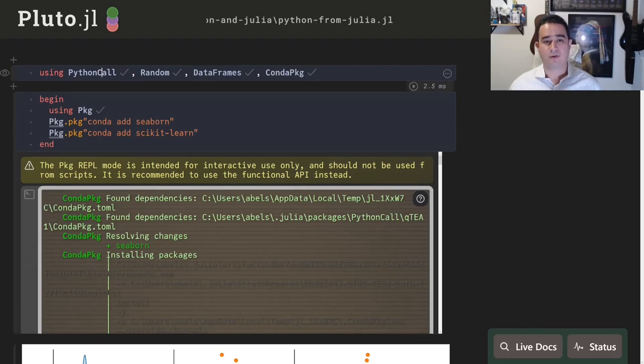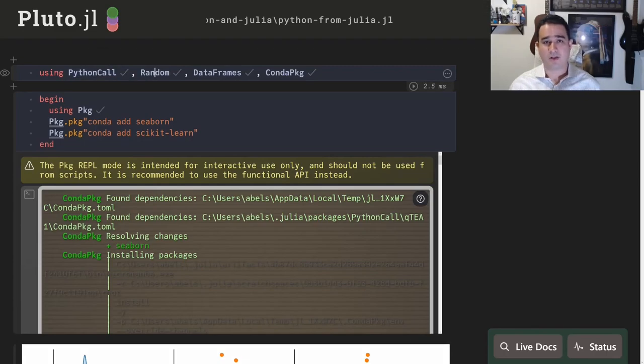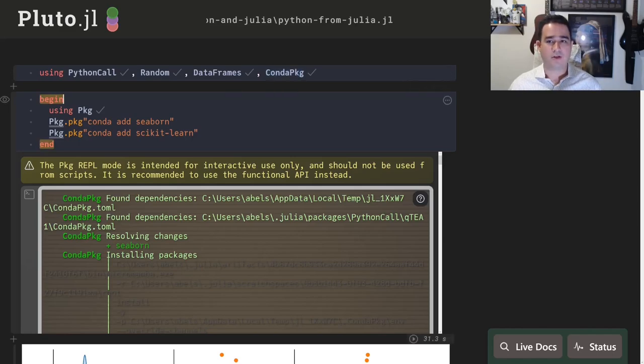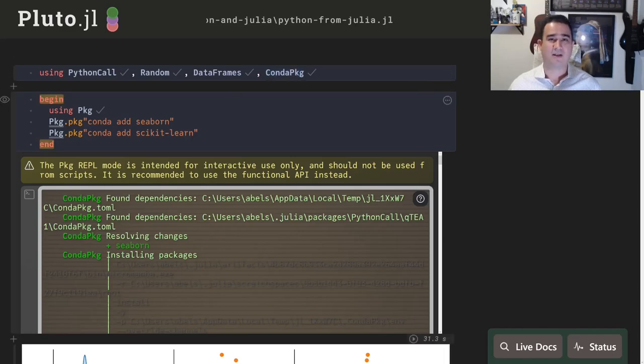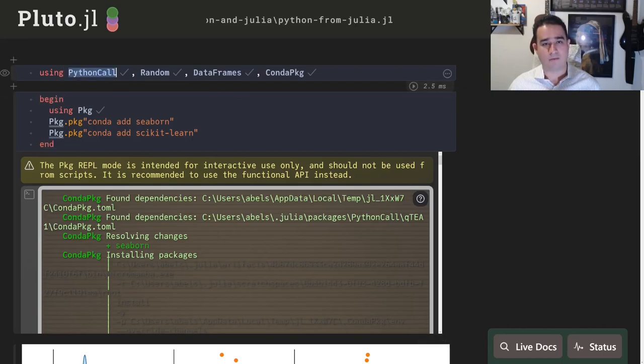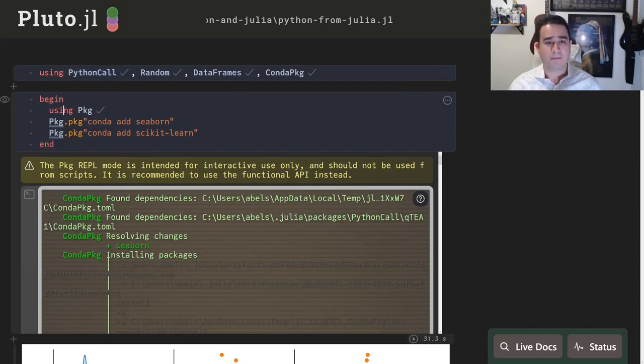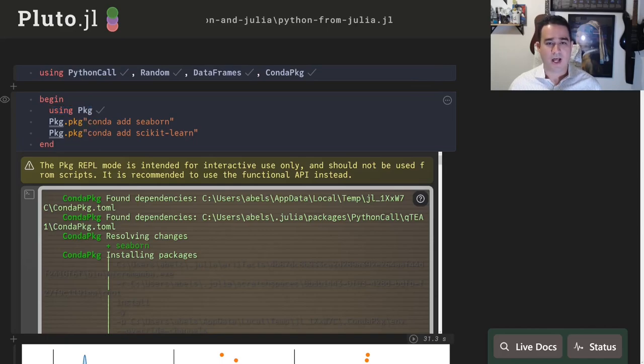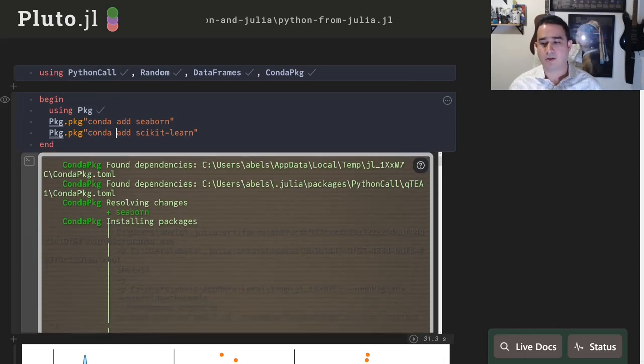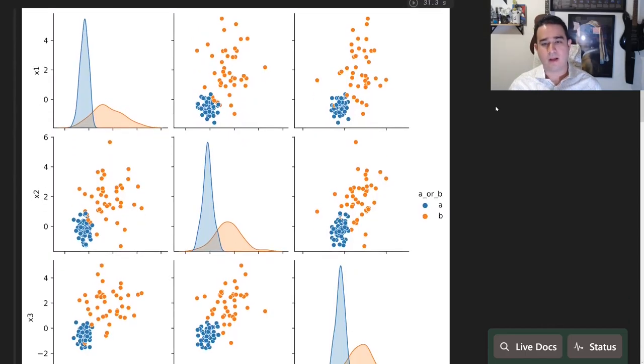I'm going to talk about the PythonCall package and the corresponding JuliaCall package, which I knew were very briefly. You install PythonCall and it installs a Python version for you. Use the Conda package to install the packages that you need for PythonCall. So here I'm installing PythonCall in this Pluto environment. I'm using package and saying conda add seaborn and conda add scikit-learn, so I'm just installing these two packages.